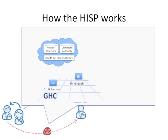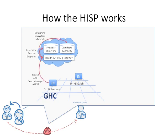Once Dr. Richardson clicks Send, her message is encrypted using the digital certificate assigned to her account, ensuring the security and fidelity of the message she's sending to Dr. Gingrich. After her message is encrypted,